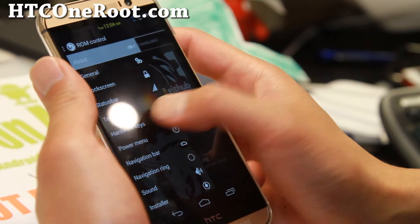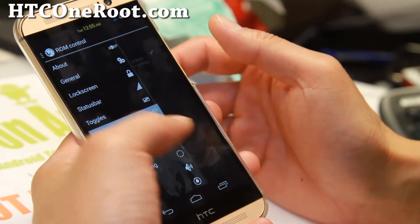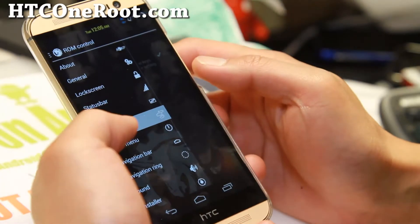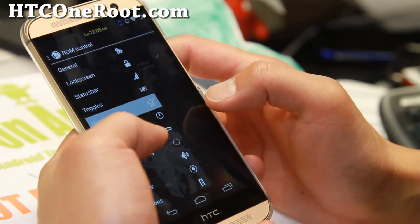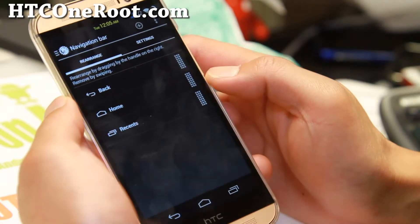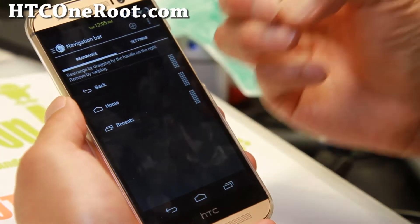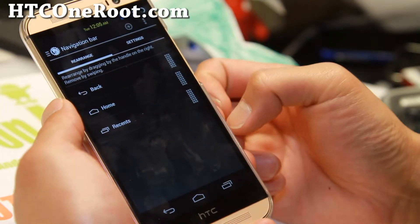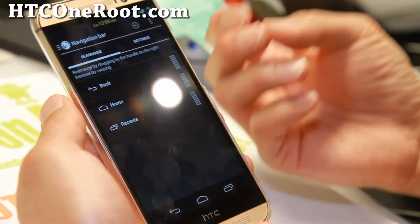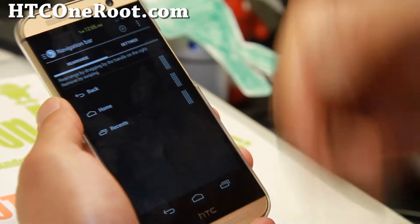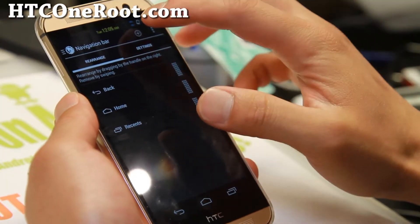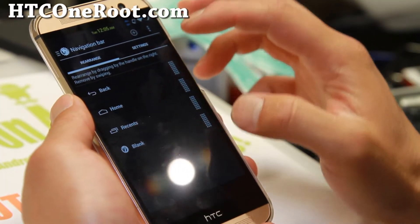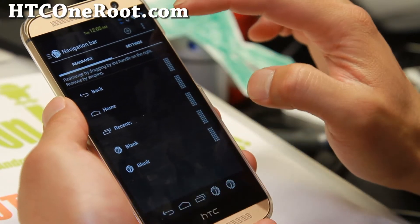Toggles, hardware keys. There's obviously no hardware keys on this phone. So if you want to mess with that, you can go ahead and go to navigation bar. Now this is the coolest part with AOKP ROM or AOSP ROMs in general. Especially with this phone, there is no hardware keys.